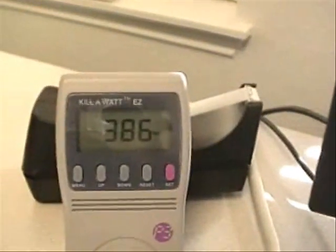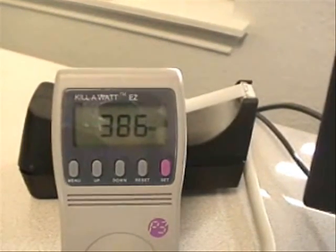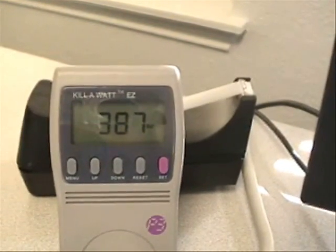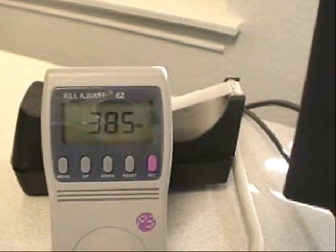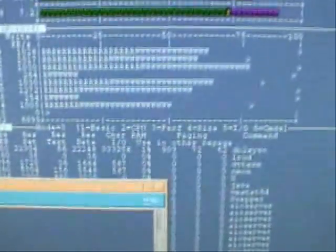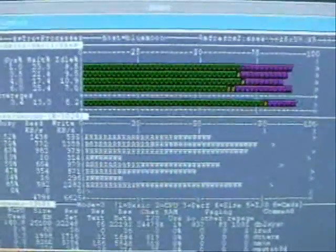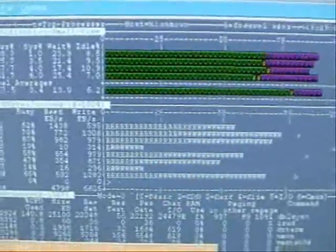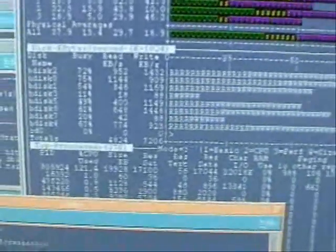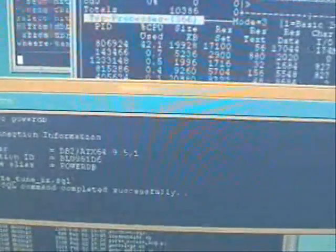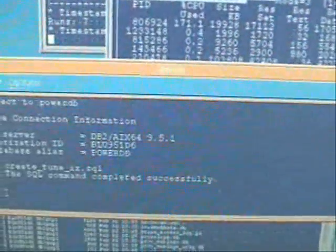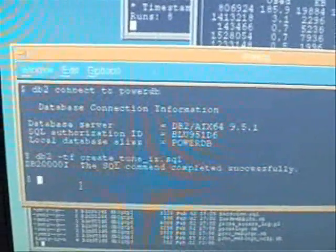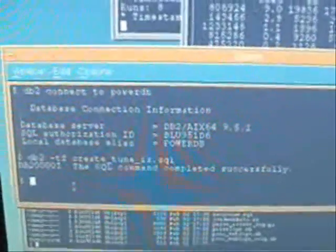And in the power consumption, still running 388, 387, 385, very busy over here. What we're going to see is some measurable power consumption reduction as soon as these indexes finish creating.